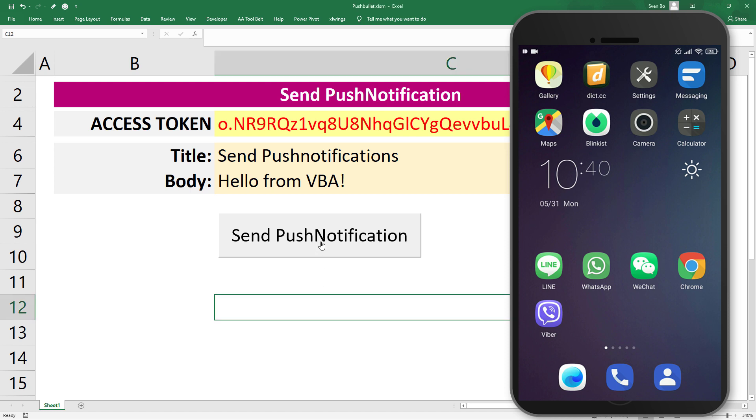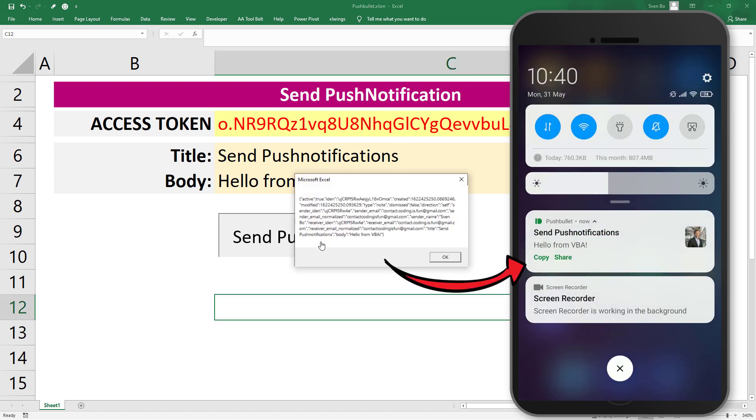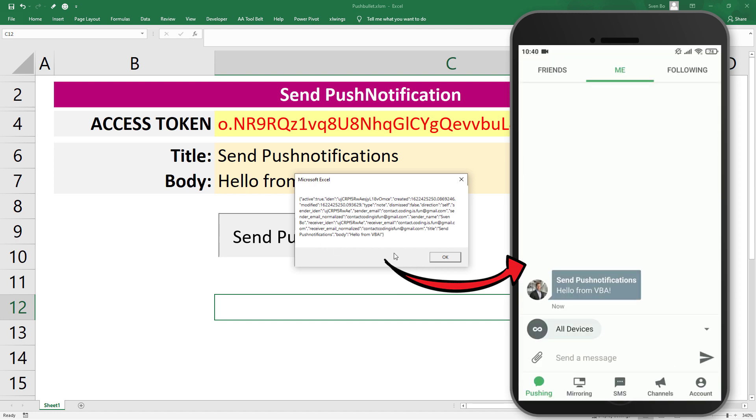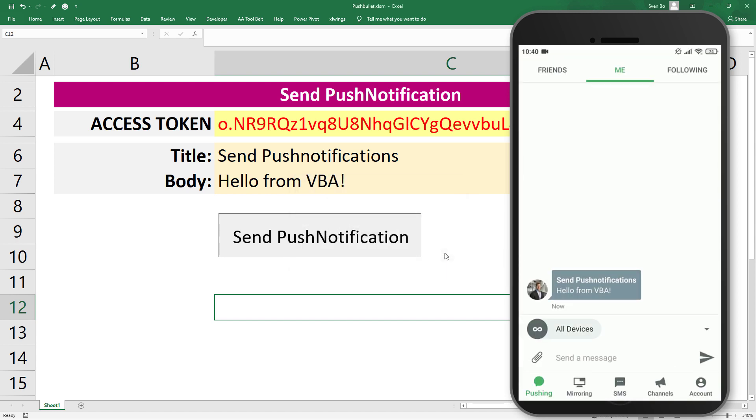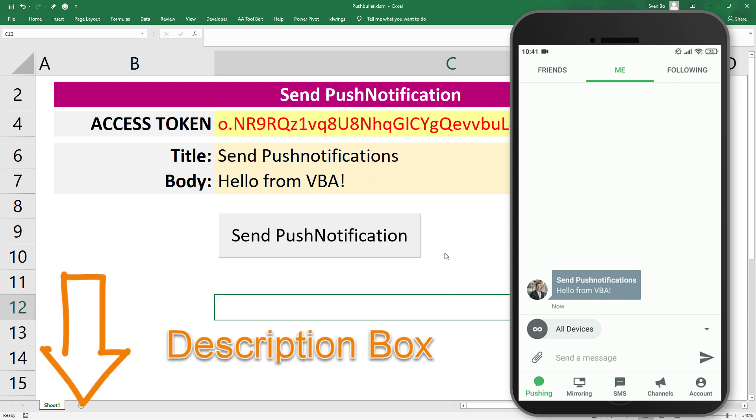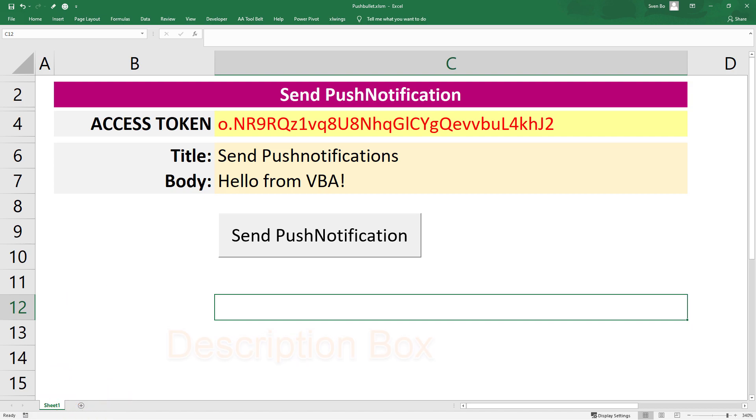Hey guys, this video will show you how to send push notifications to your smartphone from Excel using VBA. For this, we will be using the free Pushbullet API. You will find this workbook as well as the entire VBA code in the description box. Okay, and without further ado, let us get started.